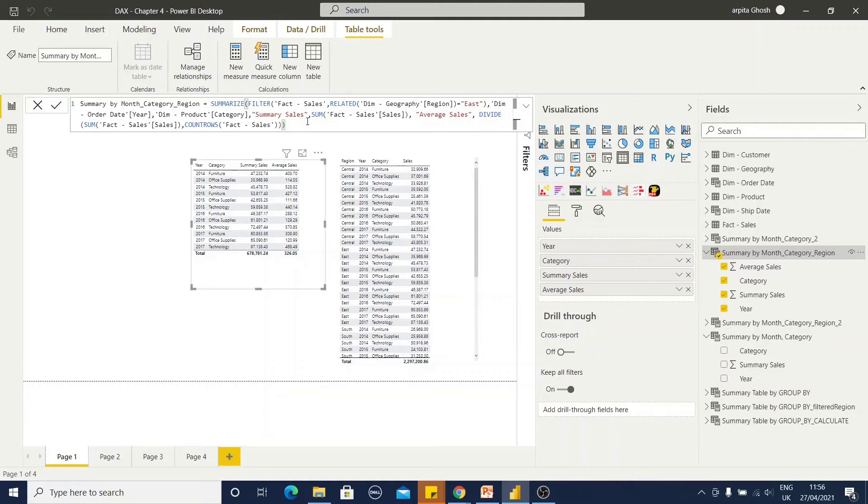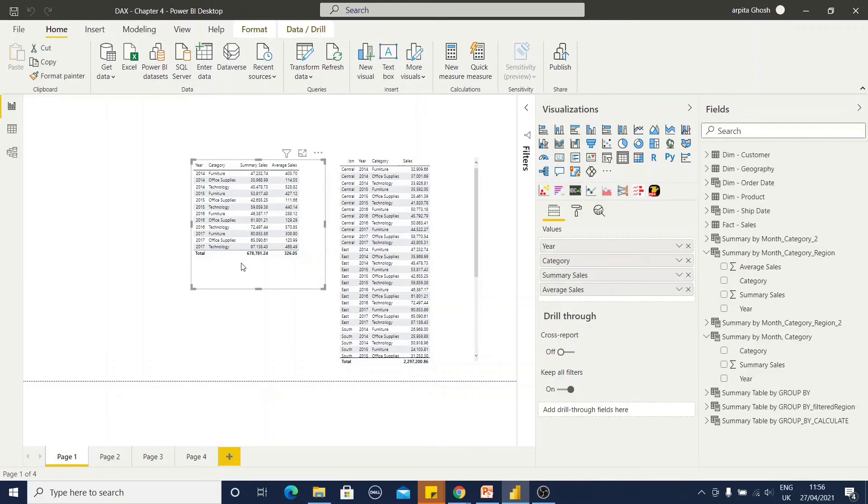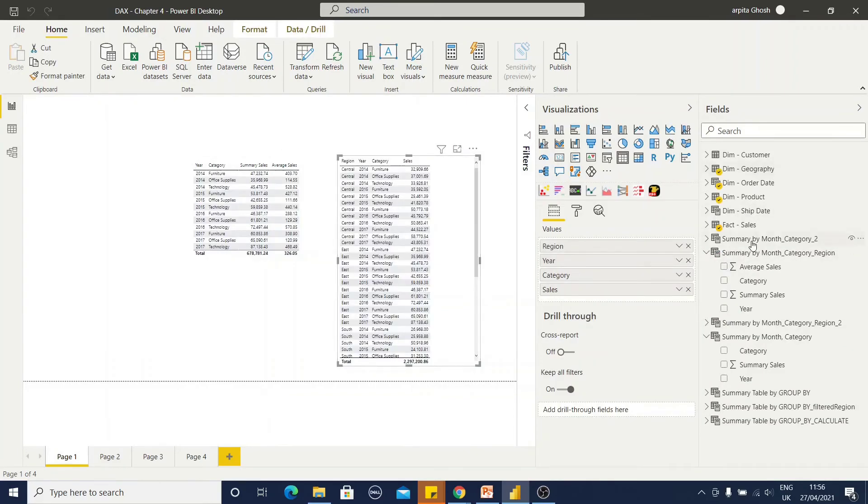So, from this example, you can find out how this filter condition and all other DAX functions are within the summarize function. It is nested. And for the verification, what I have done, I have created one report from this table and created another report from those existing tables.